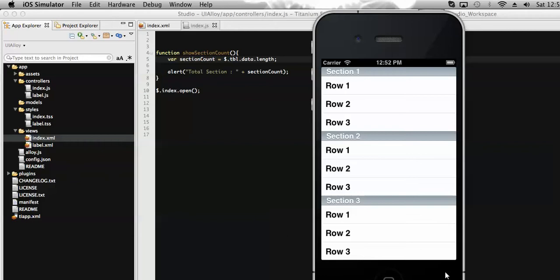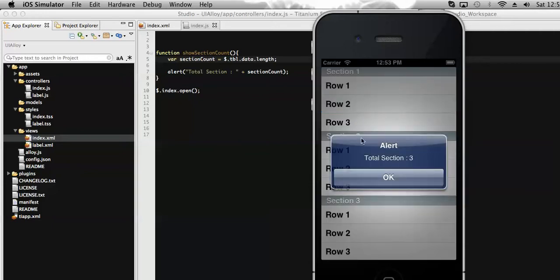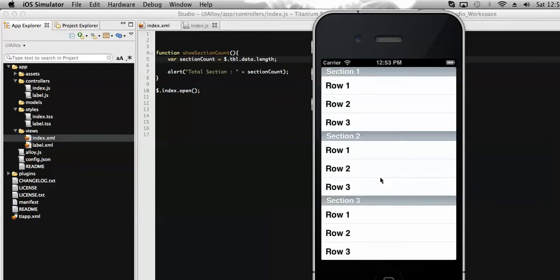Hi everyone, this is Raju Mahathu. In my last video I showed you how to get the number of sections present in a table using Titanium. On click of any of the rows, I can display the number of row sections present in the table. As there are only three sections, continuing with that, let's find out more.